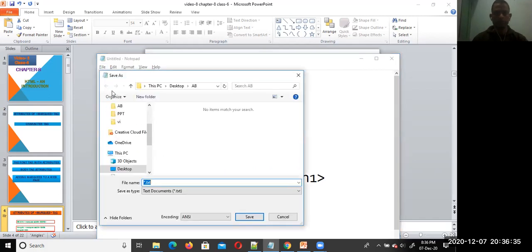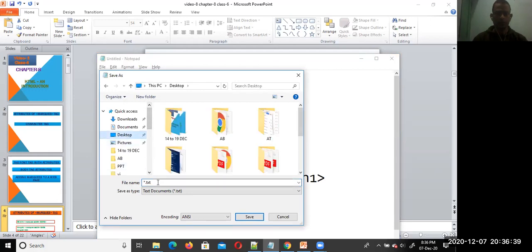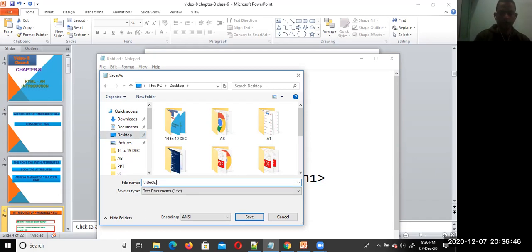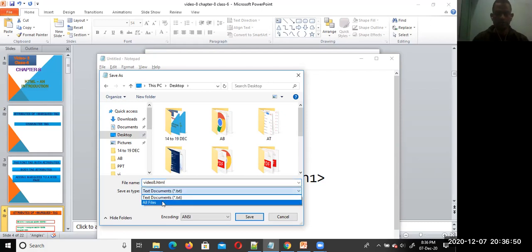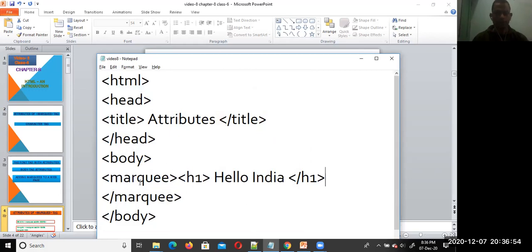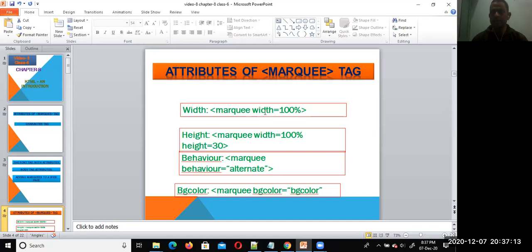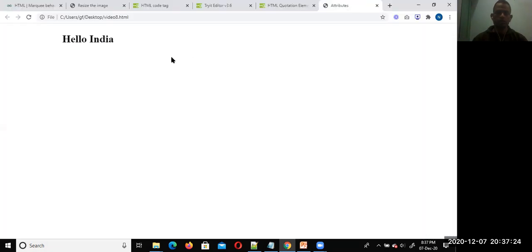Save and run the program. Now you can see the marquee tag running with the text. You can see the direction is from right to left by default. So default direction is right to left.